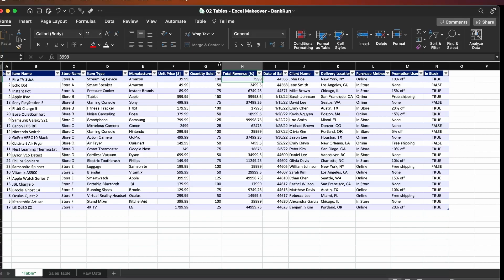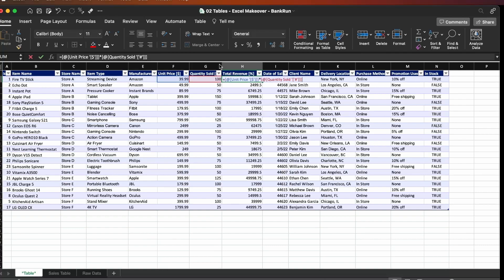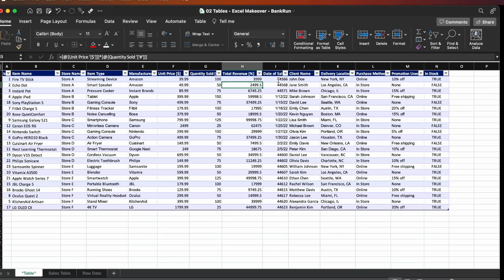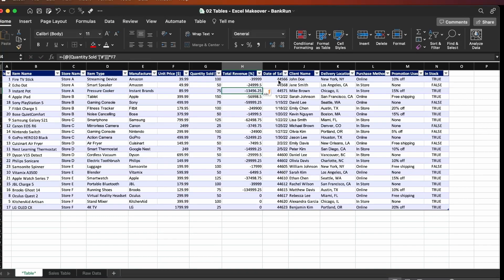The table already has this property where it names ranges for you, so it's very clear what you're multiplying. Calculations in tables should only be done column by column using the same row. You can never do something like multiply by the row above or below — don't do it because it's just going to mess up your table. Always do calculations row by row.